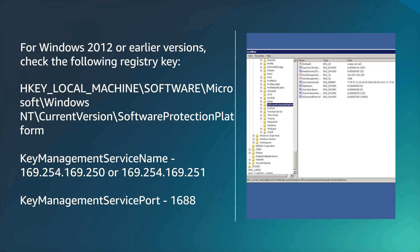For Windows 2012 or earlier versions, check the following registry key.